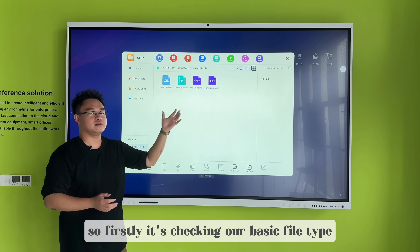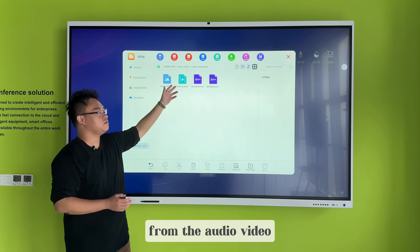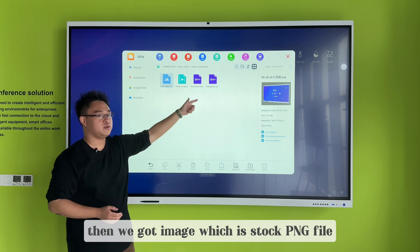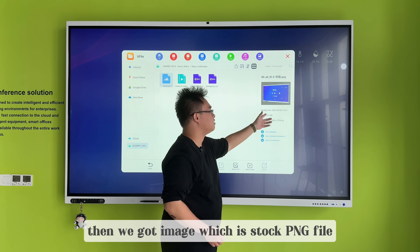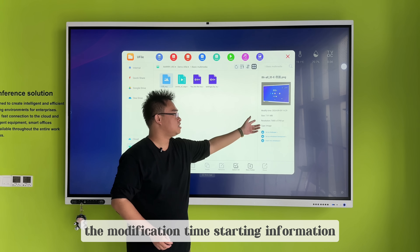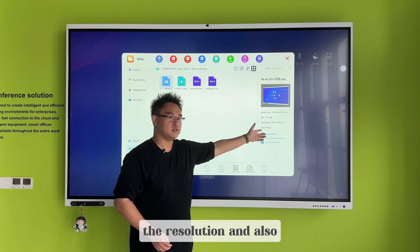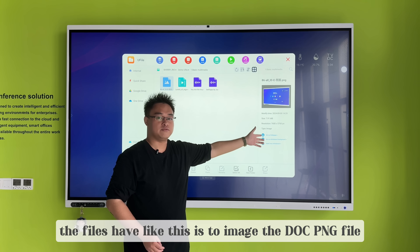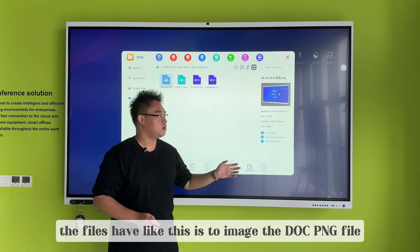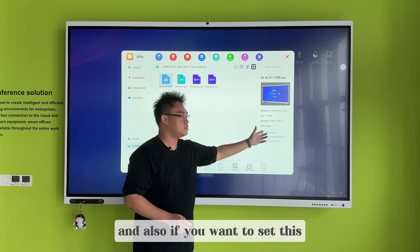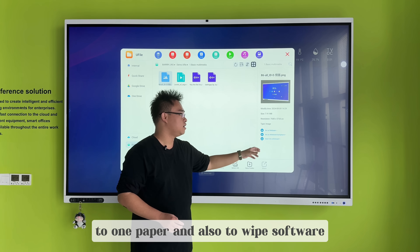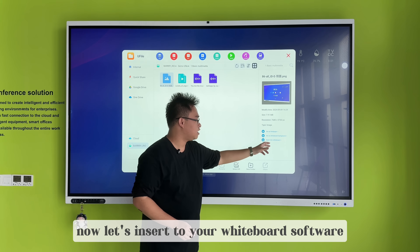Let's check out the basic file types: audio, video, and image. Starting with image — we have a .png file. The .png file shows the modification time, setting information, the resolution, and also the file itself. If you want to set this to warm paper or also to the whiteboard software, you can just press those function buttons.